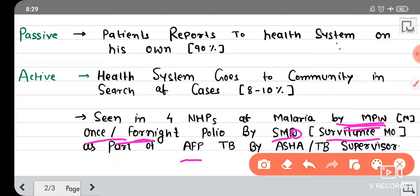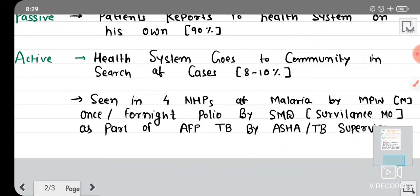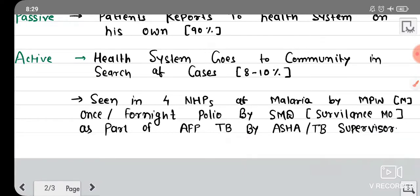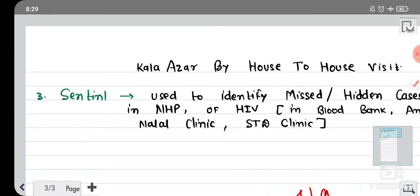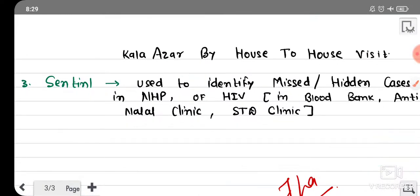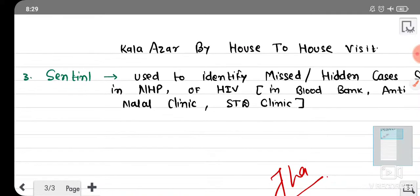Similarly, for tuberculosis under the RNTCP program, surveillance is carried out by ASHA workers. For Kala-azar, you can similarly visit the Kala-azar program for its active surveillance.